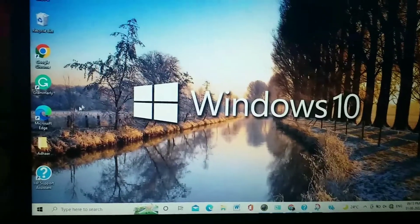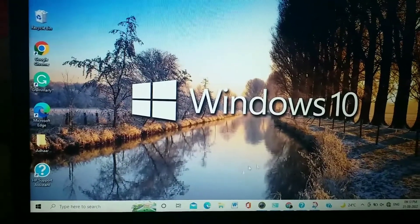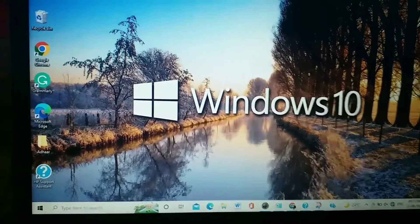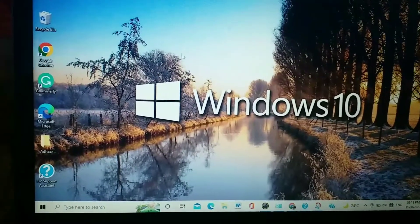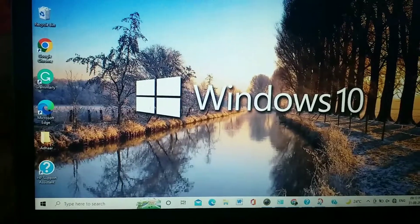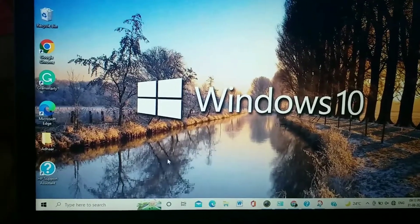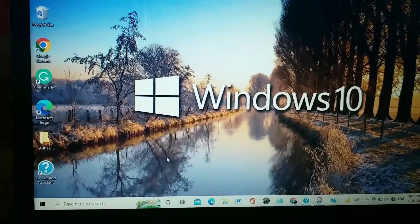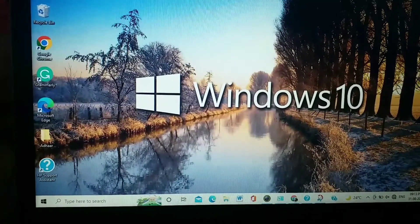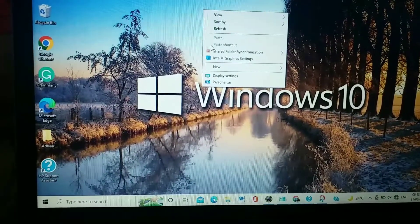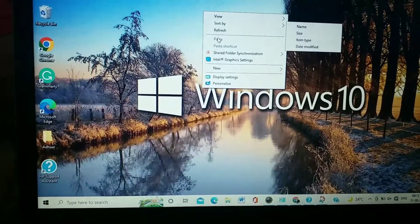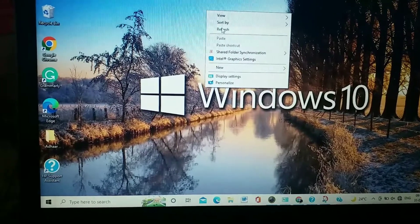Hey guys, in this video I will show you how to update laptop drivers in any HP brand. Without wasting any more time, let's start. If you want to update any driver of the HP laptop, first of all here's what you have to do.